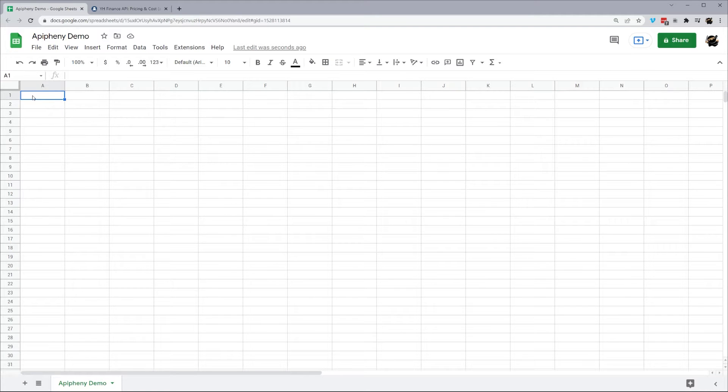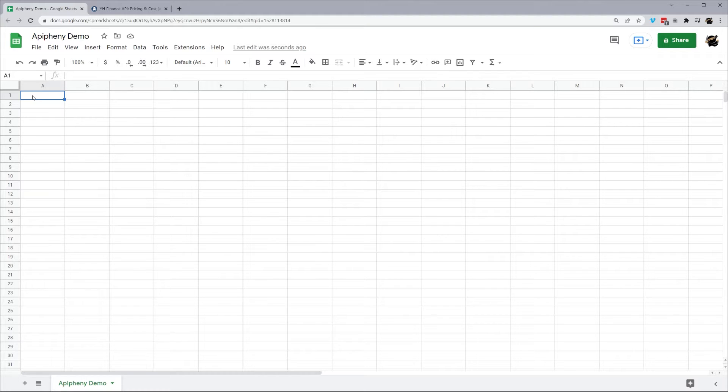Hey everyone. Today we're going to be using Epiphany to pull in data from Yahoo Finance using the Rapid API service.